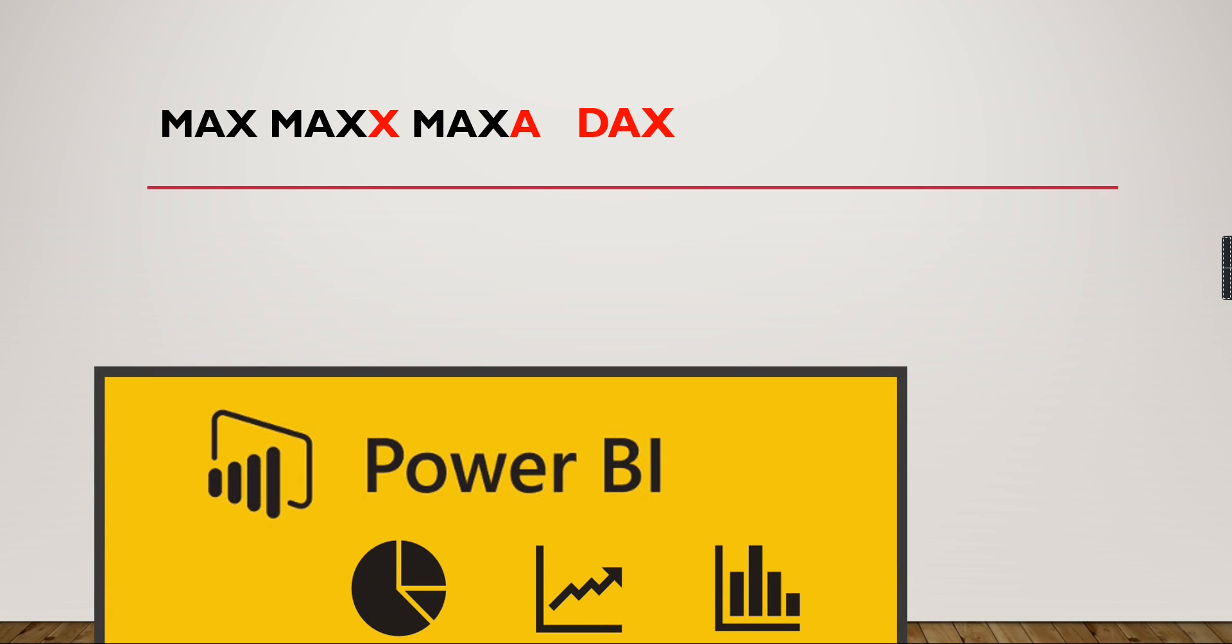In this video we are going to see the difference between MAX, MAXX, and MAXA DAX functions. Typically all these functions, as the name indicates, try to get the maximum value from a column against whatever visuals or filter context we are trying to view. But what is the exact difference and when to use the appropriate functions? Let us check it out in this video.